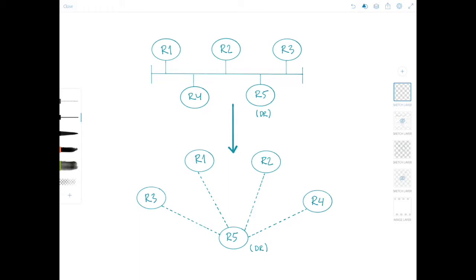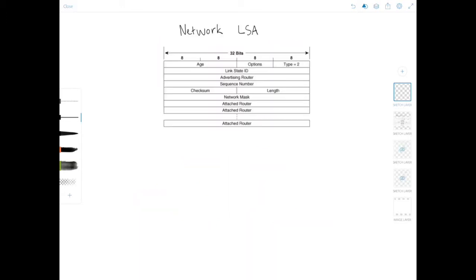The network LSAs advertise the multi-access network and all routers, including the designated routers, attached to that network. And like router LSAs, the network LSAs are flooded only within the originating area. The network LSA is really not that complicated — it only has a few fields that are unique to this LSA.